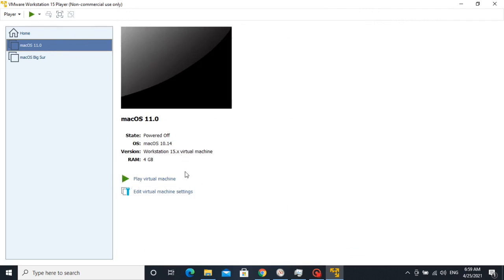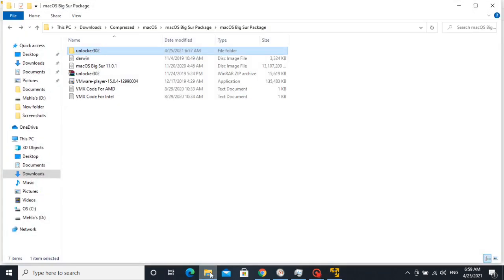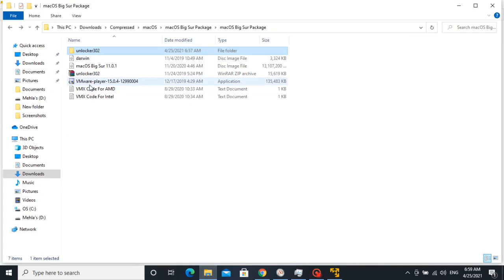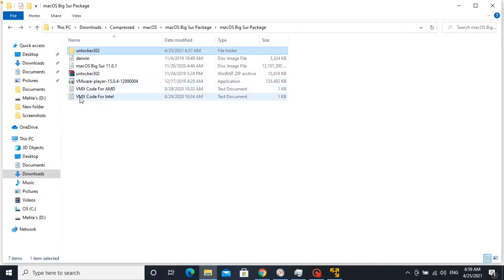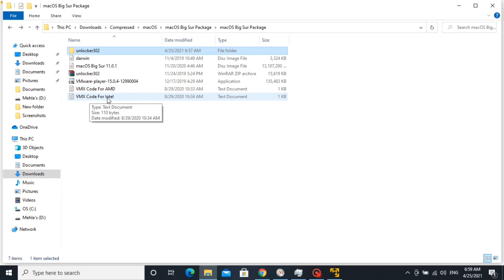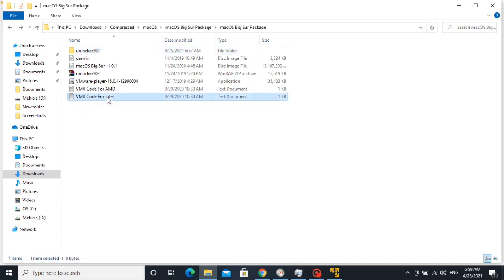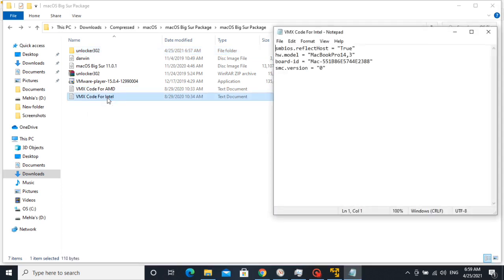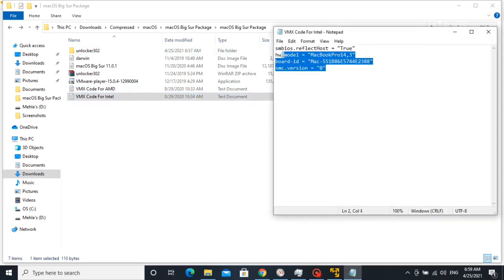Before starting the virtual machine, we have to do little bit more setting to run macOS. So go to download folder. Here we can see these text files. Open text file according to your processor. I have Intel based processor, so I am going to open this file.